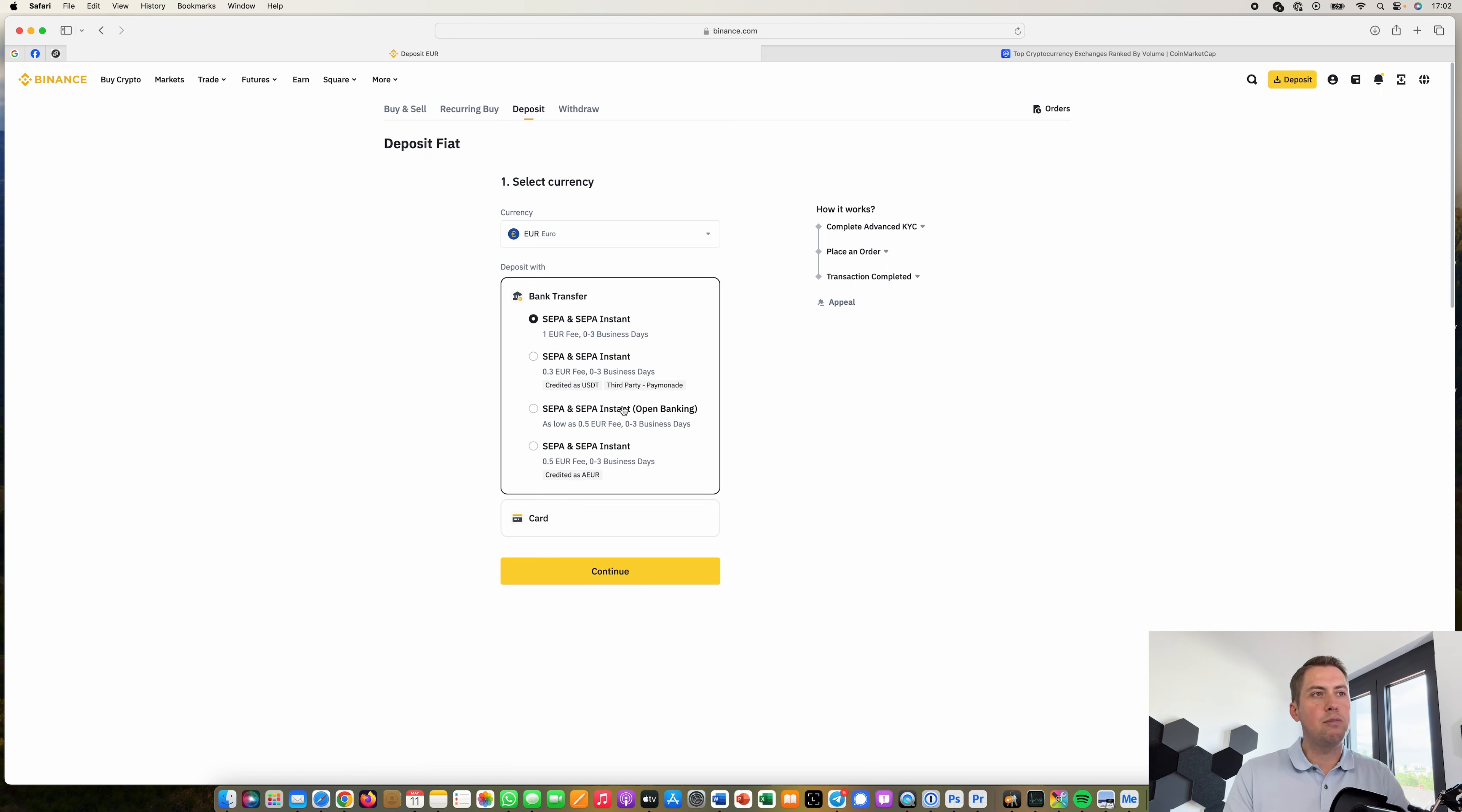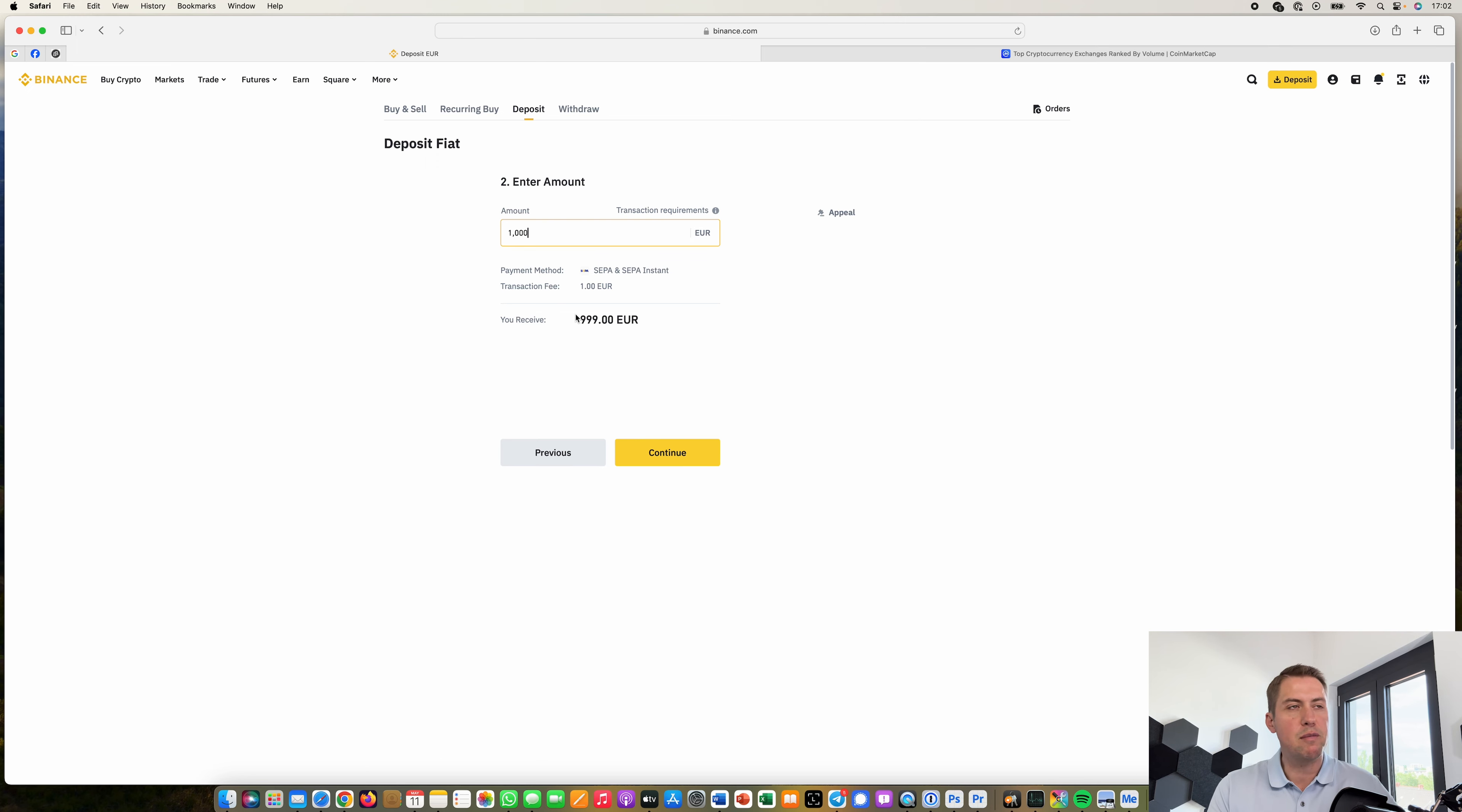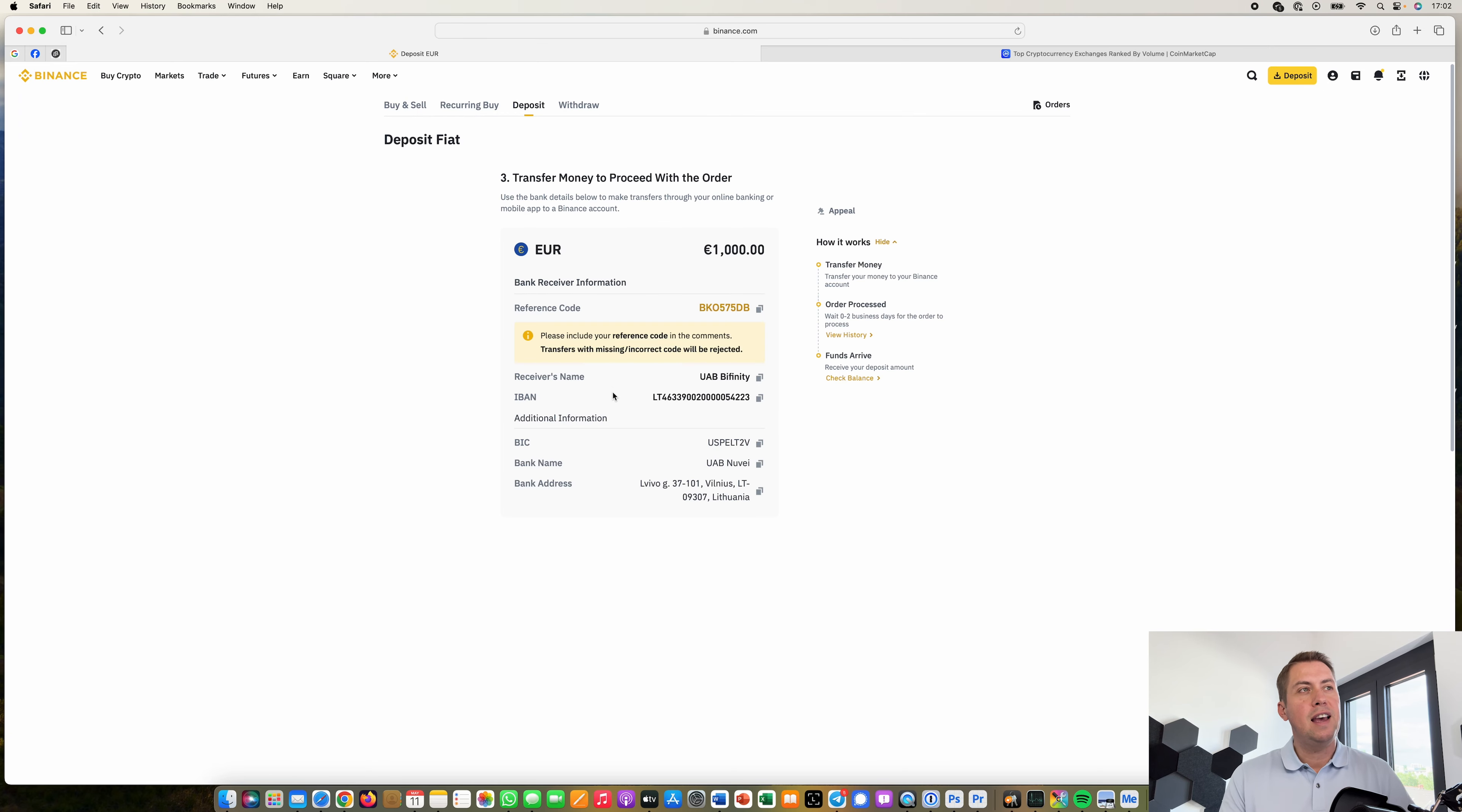Then you just click continue here and then you type in how much you want to deposit and then basically shows you how much you will receive. As I said the maximum amount of fee you have to pay for deposit is one euro so I will receive one euro less than the amount I'm depositing.